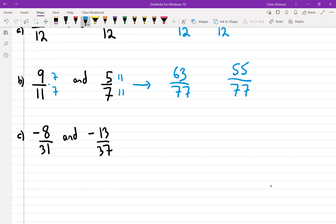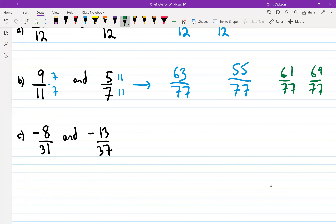All I have to do is find one fraction between these two numbers. Lots of answers are possible. 61 over 77 — does that work? 61 works. What about 69? That won't work. What about 59? Yes. So it has to be a number between 63 and 55 when making them over 77.